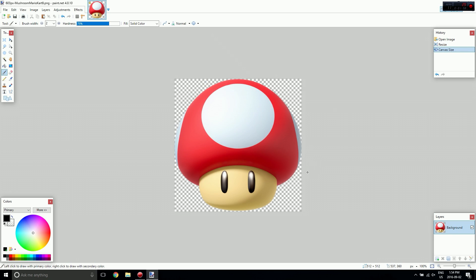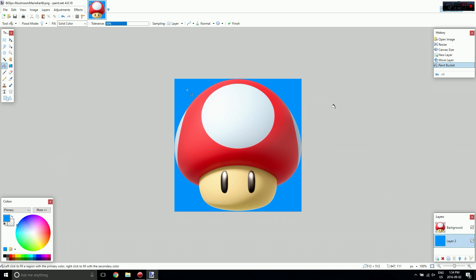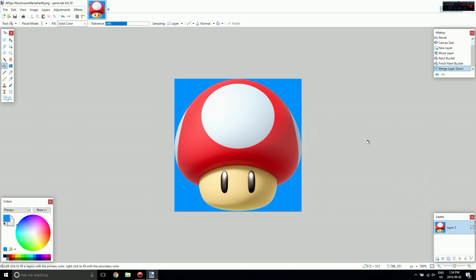Alright, so now we have a 512 by 512 image. I'm going to add another layer and then I'm just going to pick this blue color and drop that there and then I'm going to select the first layer and merge it down.